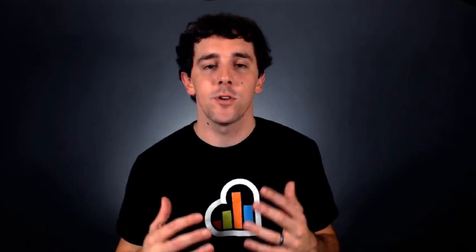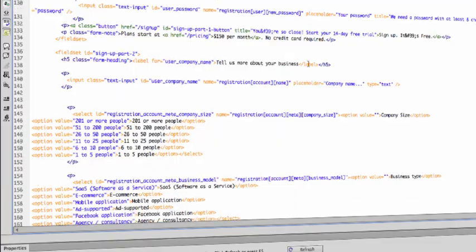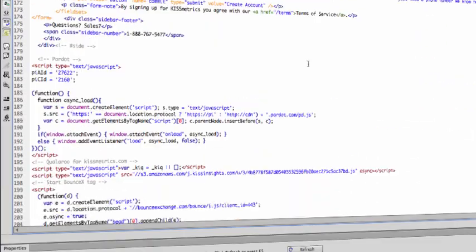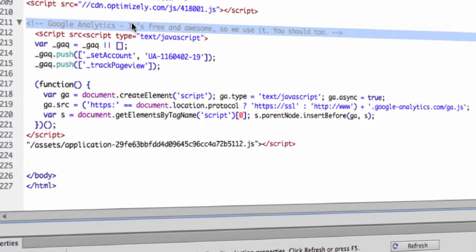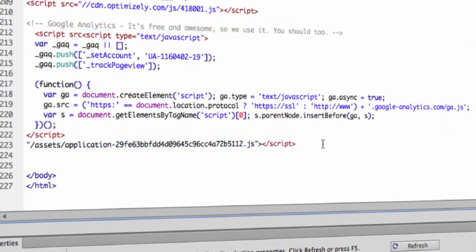The next question is, how do I install it? When it comes to installing the new Universal Analytics, you have two options. Option number one: a complete migration. This requires you to go to your site, and anywhere there's an existing line of Google Analytics code, you replace it with the new Universal Analytics code.